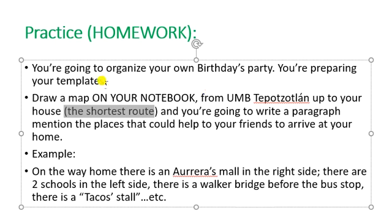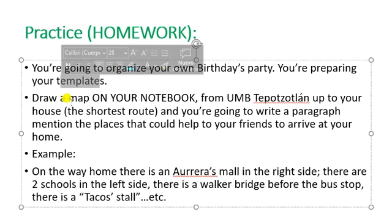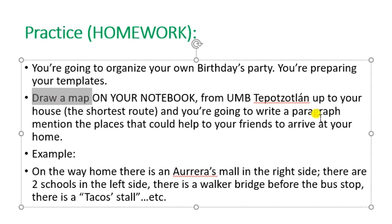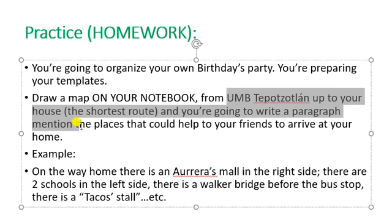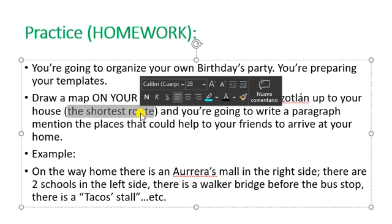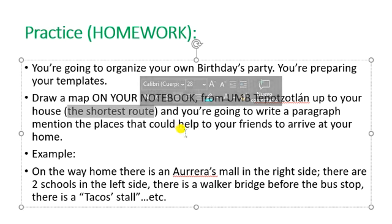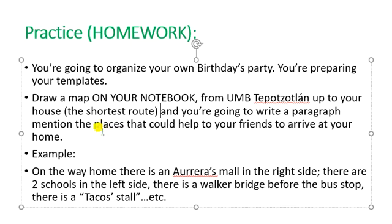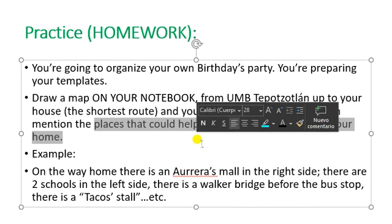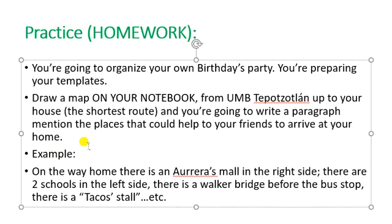Vas a organizar tu fiesta de cumpleaños o cualquier fiesta que desees y vas a preparar tus invitaciones. Vas a dibujar en tu cuaderno un mapa desde la UMB de Potatlan hasta tu casa, procurando la ruta más corta. Si es necesario acortarla, mejor. Vas a escribir un párrafo donde menciones los lugares que puedan ayudarle a tus amigos a llegar a tu casa sin problemas. Por ejemplo: 'De camino a casa, hay una herrería en el lado derecho; hay dos escuelas en el lado izquierdo; hay un puente peatonal antes de la parada de los camiones; hay un puesto de tacos,' etc.